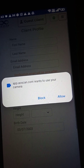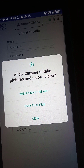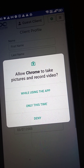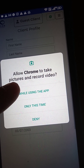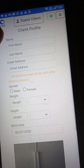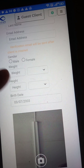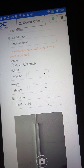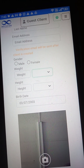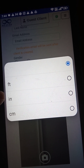Go in and create a new client. When it asks to use your camera, you want to press Allow. When it asks to take pictures and record video while using the app, allow that as well. Then put in your first name, last name, email address, whether you're male or female, weight in pounds or kilograms, and height in inches or centimeters.